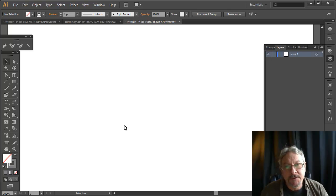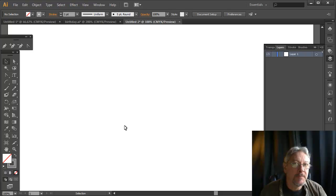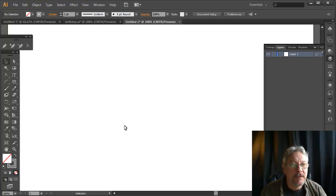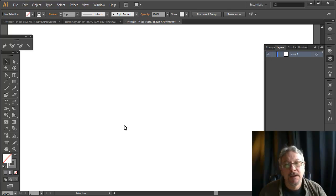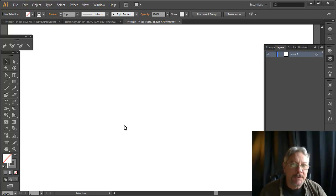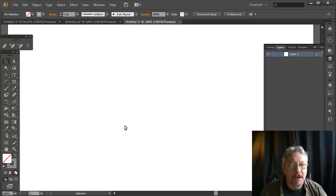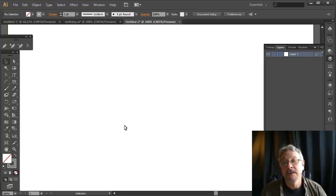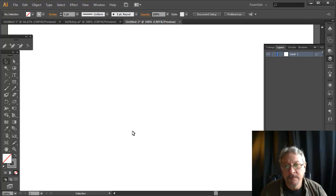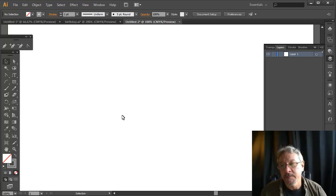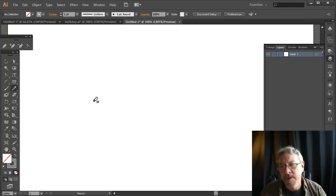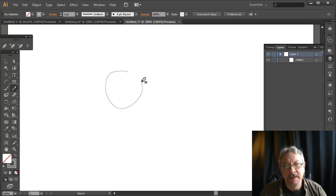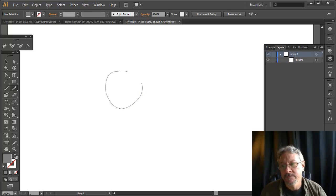Everything in Adobe Illustrator can eventually be broken down into a filled path. There are a few effects that are really more raster effects like glows and whatnot that ultimately would have to be rasterized if you needed to break them down to the smallest components. But most things are a path with a fill.